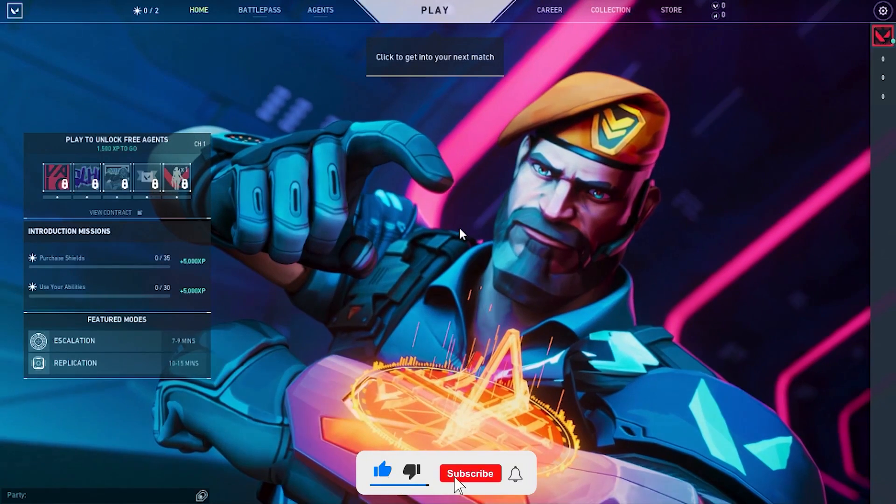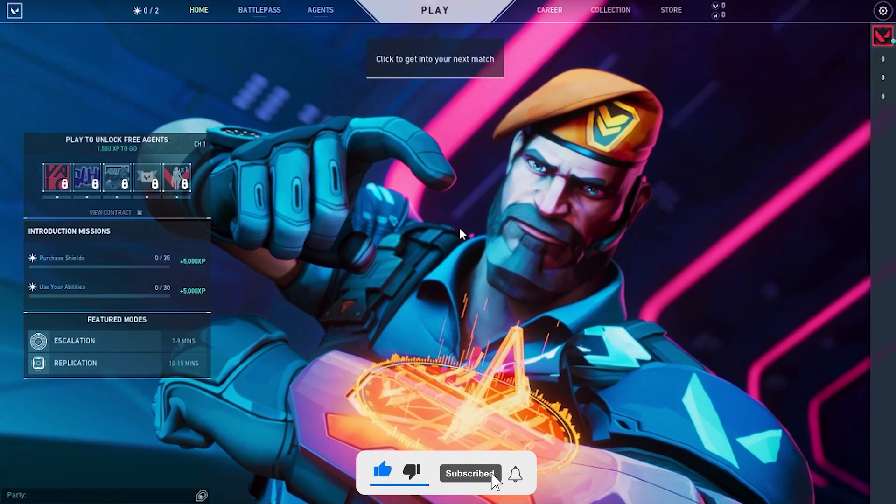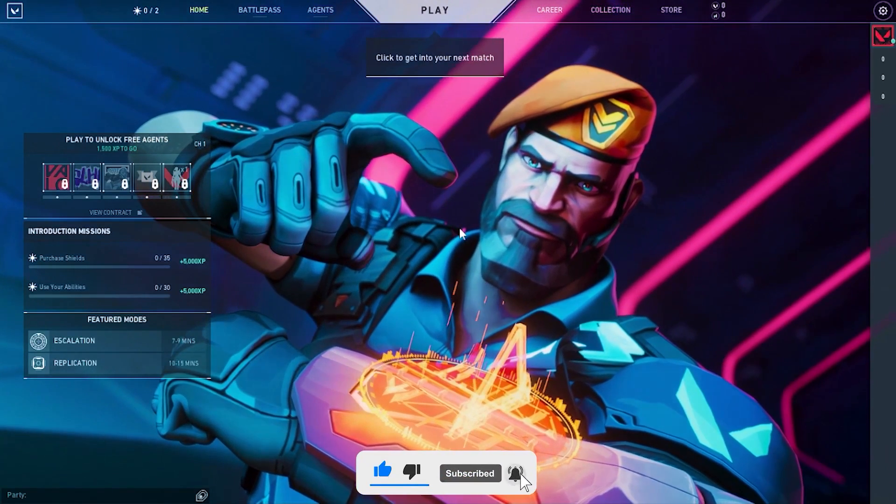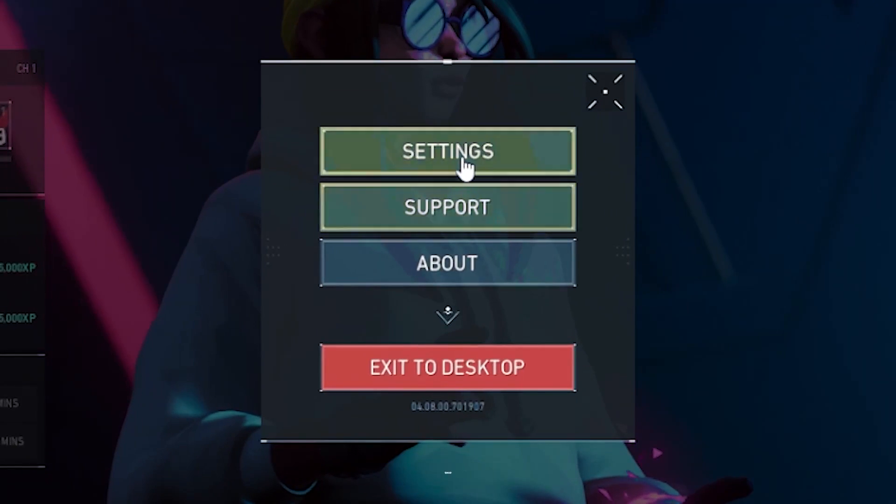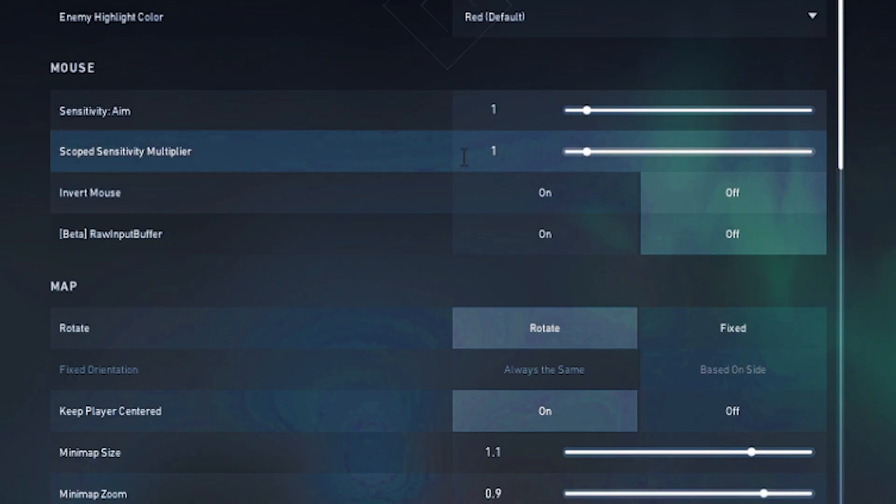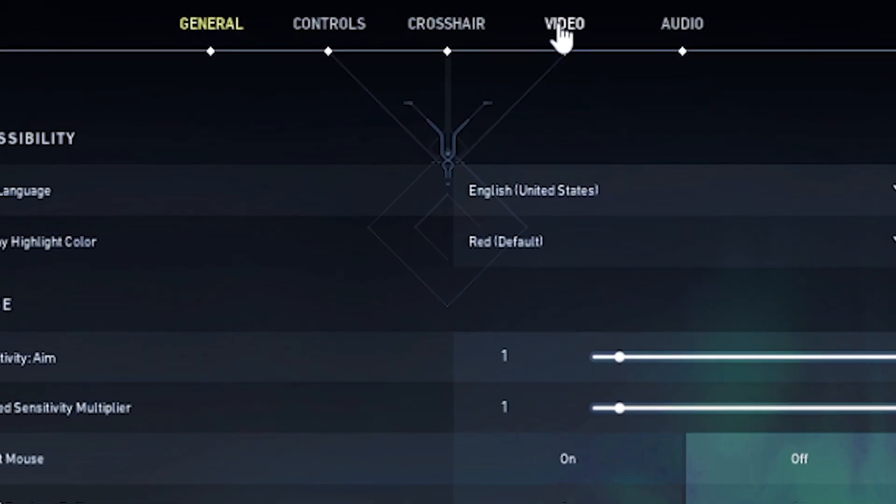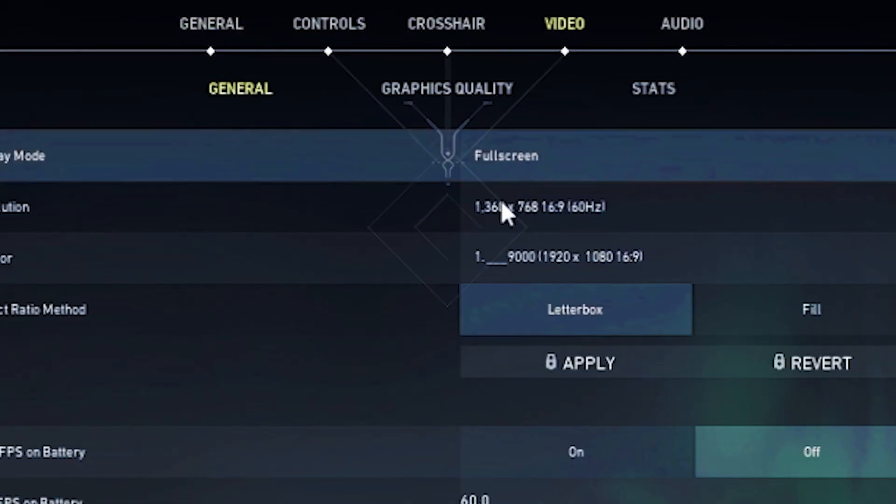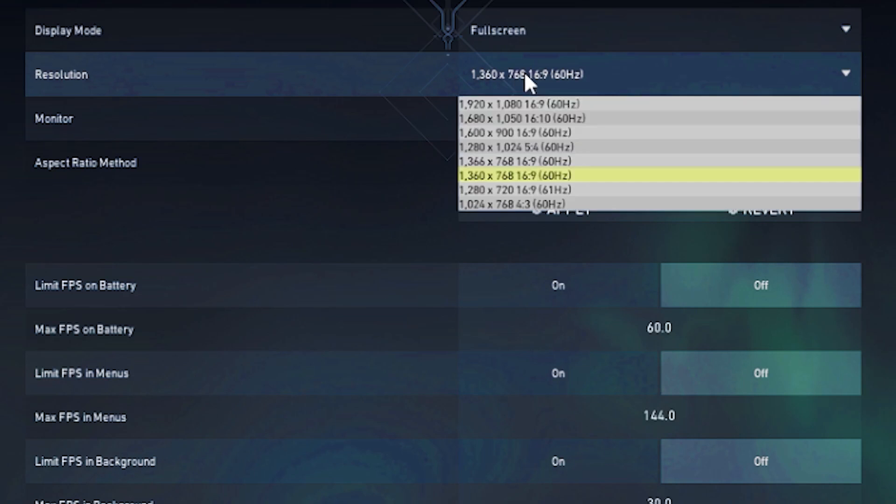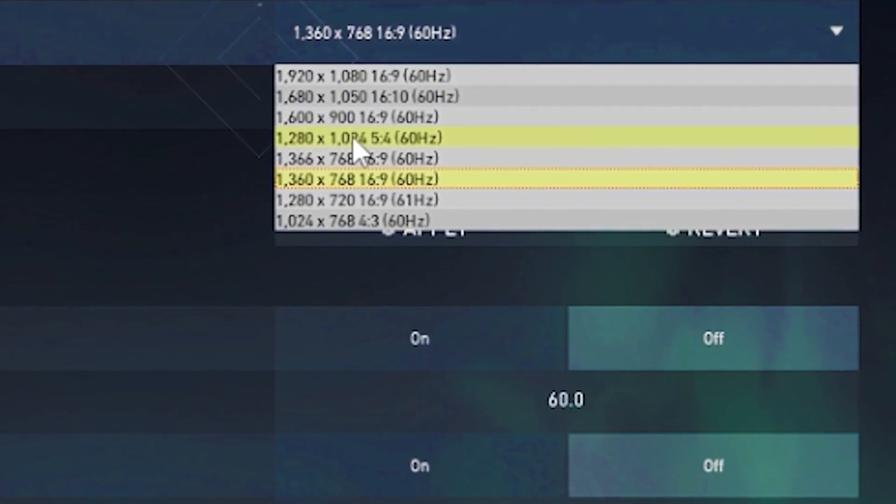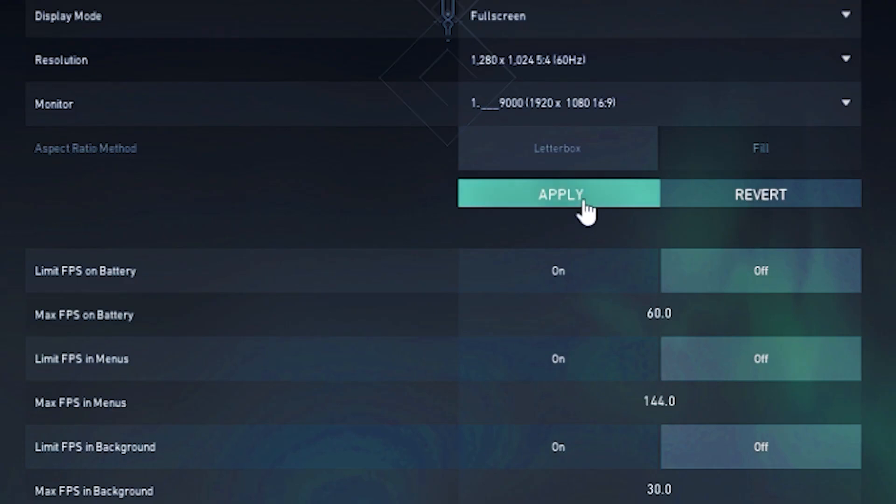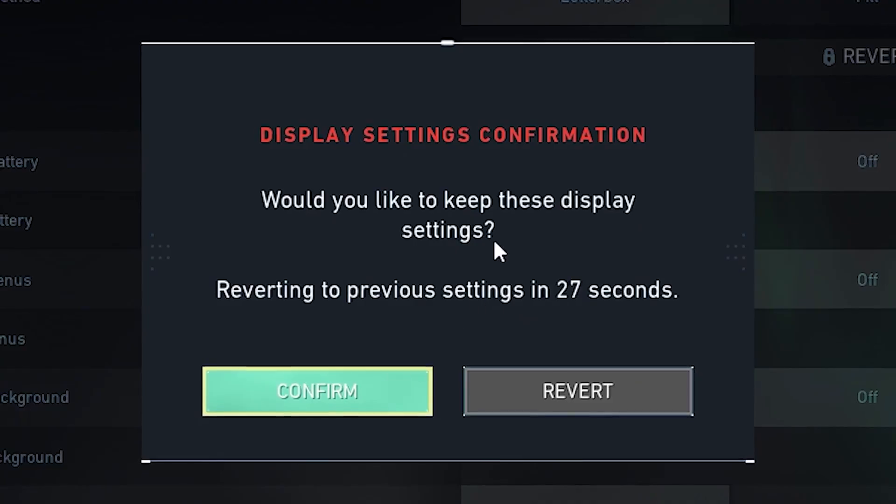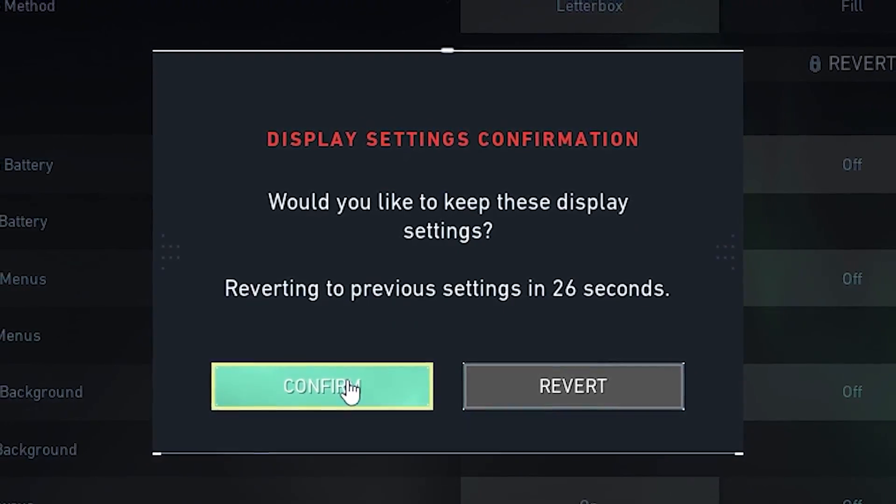Open up your Valorant, click escape, head over to settings, then go to the video tab and put your resolution on 1280 by 1024. Click apply and then click confirm.